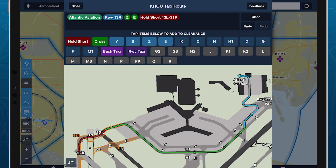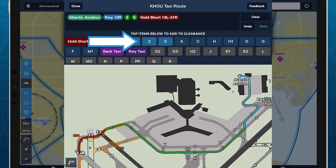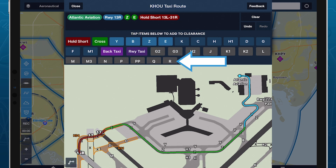The colors of each taxiway button in the keyboard represent how each one relates to your current route. Taxiways that are at least partially included in your route are colored light blue and listed first. Those that intersect or otherwise connect to your route but are not included in it are colored dark blue. All other taxiways are colored gray and placed at the end of the list.